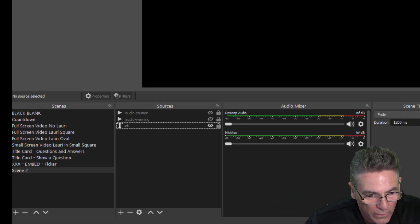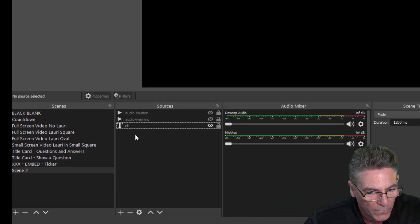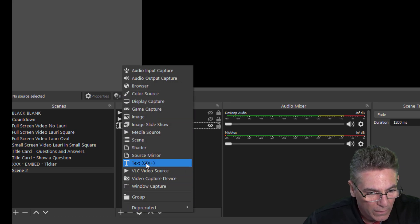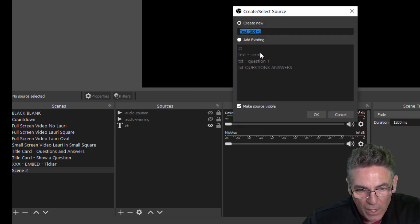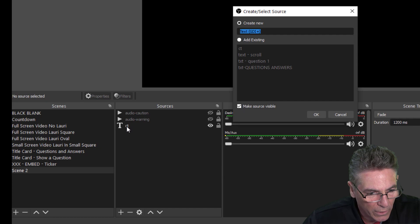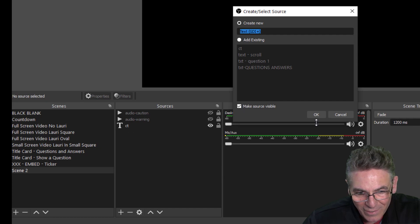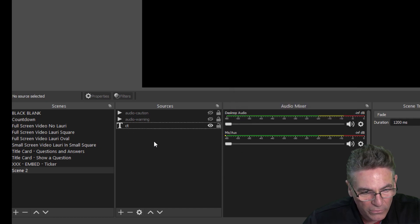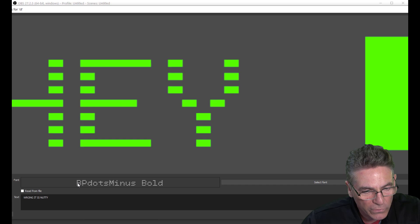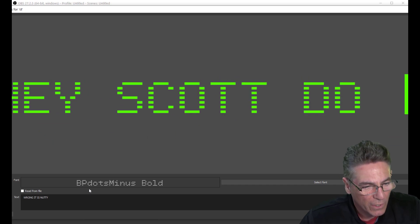I'll show you the text source. If I go into OBS Studio here, hit the plus sign, select Text GDI, name it anything you want. I've already done it here, it's called CT on my computer. If I double-click it to show you the properties here, I used a font called BP Dots Minus.